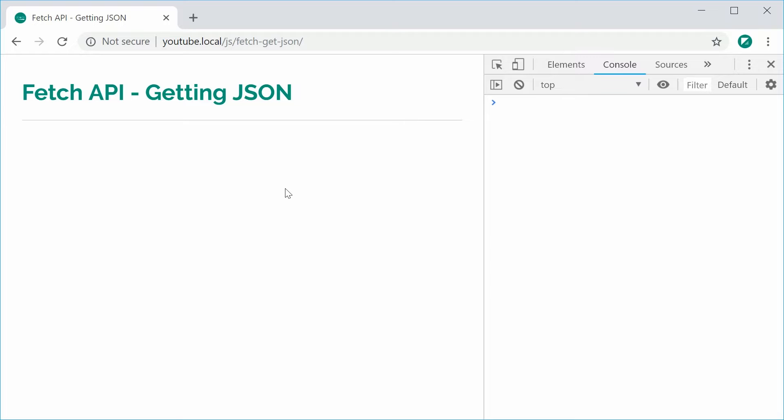So essentially the Fetch API is going to do two things. It's going to first make the request to retrieve the JSON file and then it's going to take the JSON contents and parse it as a regular JavaScript object.